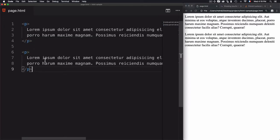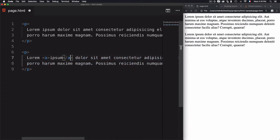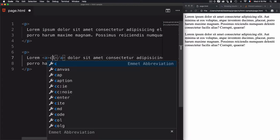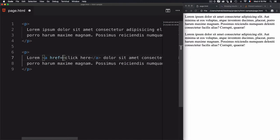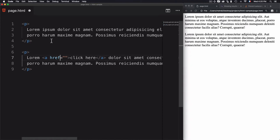We can also use attributes. Let's use the anchor tag `a` — opening and closing — which creates a link element. I'll add the text 'click here' inside it. This link needs an attribute to define its destination. To create an attribute, use its name — in this case `href`. The `href` attribute is specific to the `a` tag; you can't use it inside a `p` tag. There are global attributes usable in any tag, and specific ones like `href` that belong only to the anchor tag.